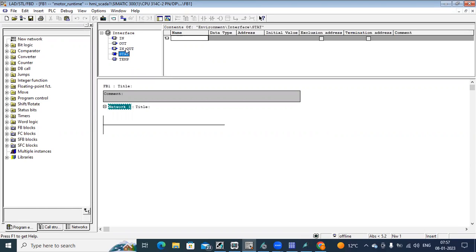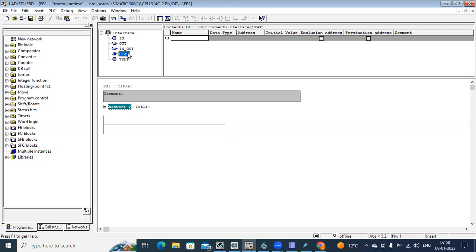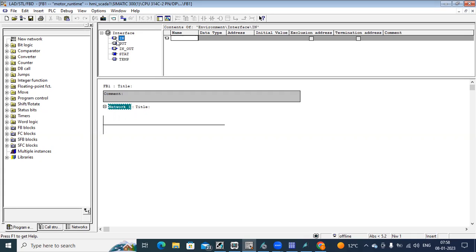Here in this, just like in FC we are having in and out, here also we are having the same thing. But what additional thing we can do is stat, stat means static. So here it is also taking some memory address from DB. So what are the parameters defined here? It takes an address. But when you are calling this FB block in your OB to execute, there you will not find what parameters are defined here in that block. It is storing data in the backend in some memory, and you can take that address to display on SCADA or HMI also.